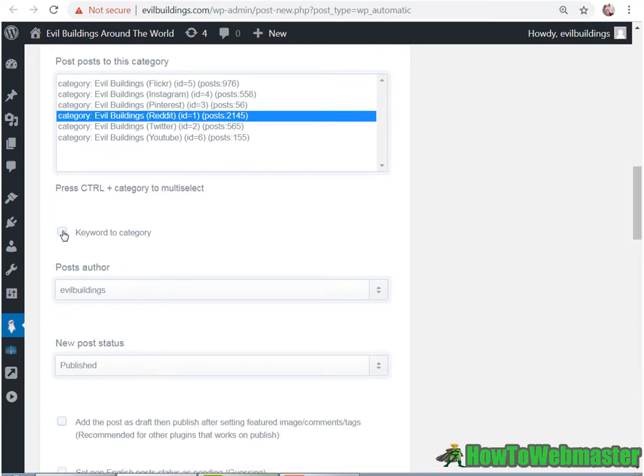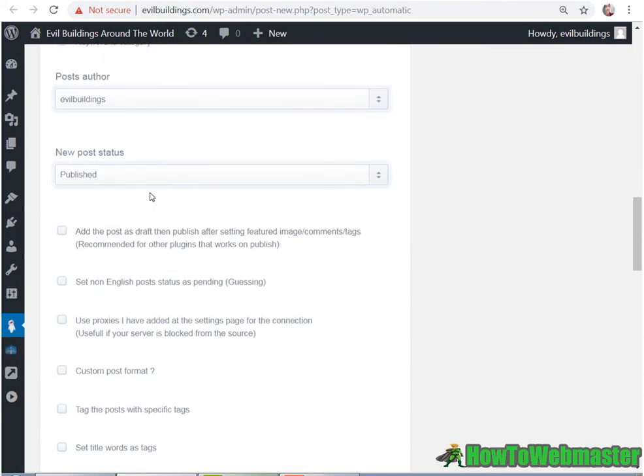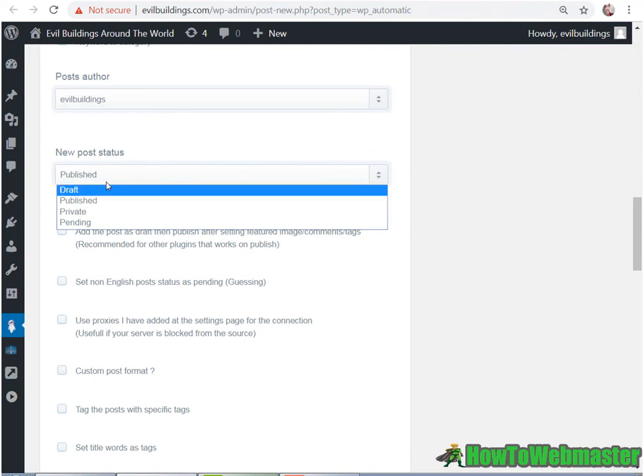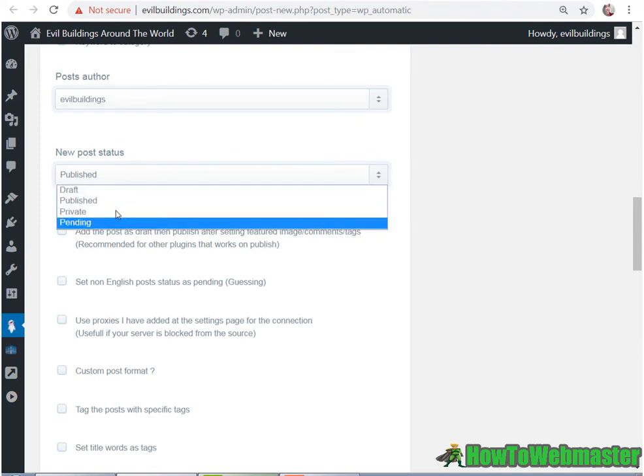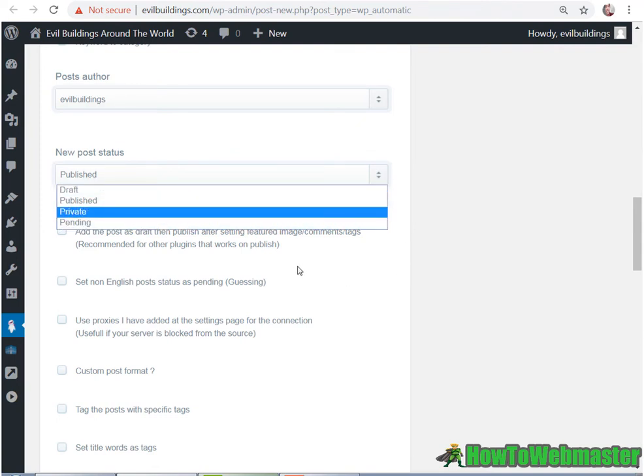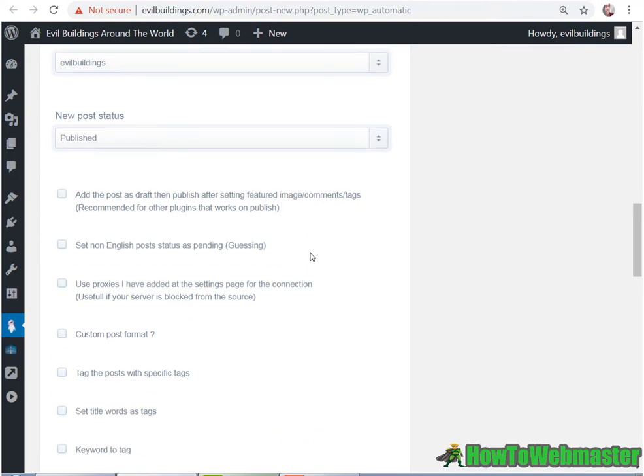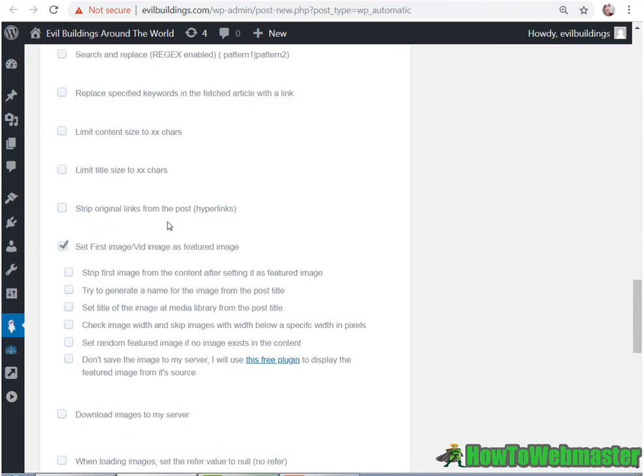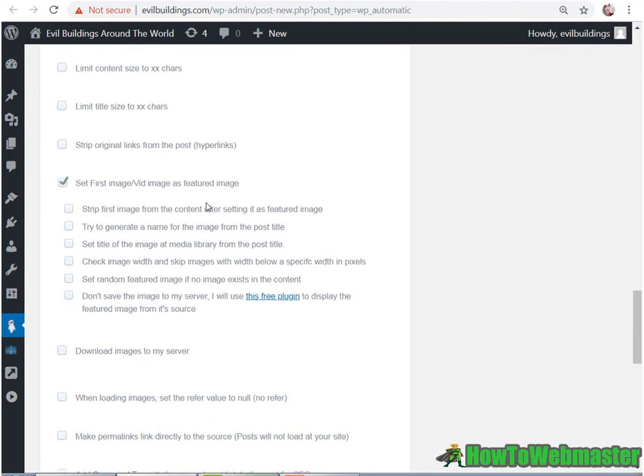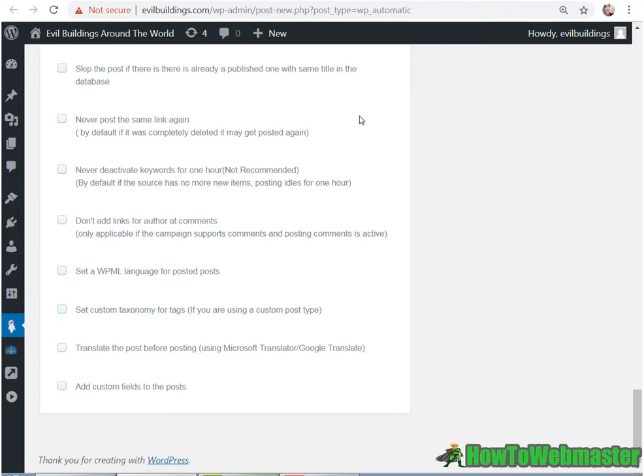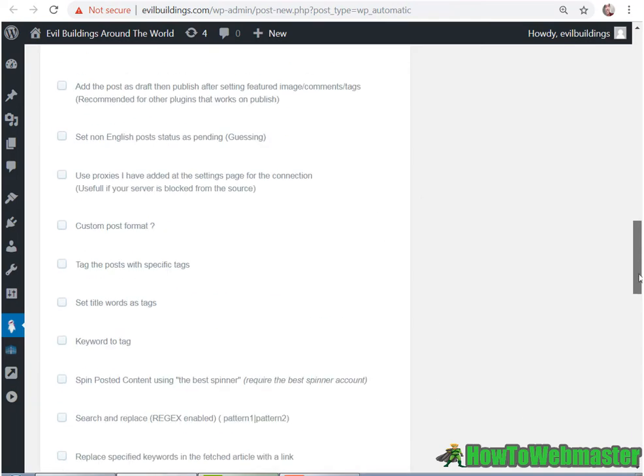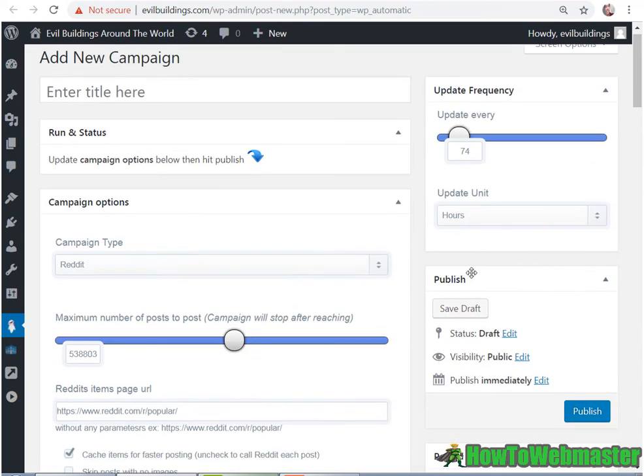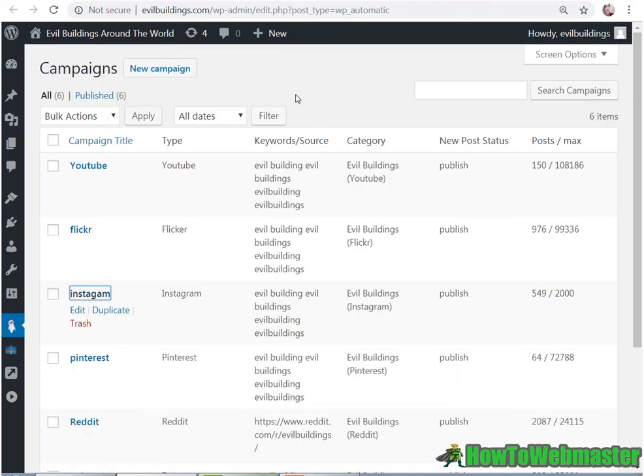And you can also post keyword to category. And the author you can choose. You can publish as publish already or draft, so you can review it. And these other settings, let's leave them default as unchecked. And you can leave the image feature. So a lot of cool features you can test out. And then just click publish to publish this campaign. And then I'll show you what a campaign looks like.